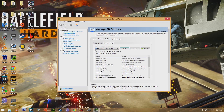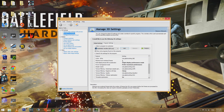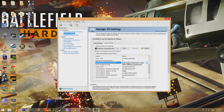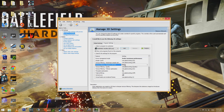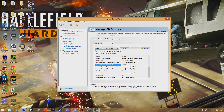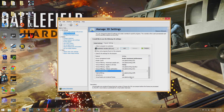Change the following settings: set your maximum pre-rendered frames to 1, your multi-display mix GPU acceleration to single display performance mode. Set your power management mode to prefer maximum performance. Set texture filtering negative LOD bias to clamp. Threaded optimization on and your vertical sync off.